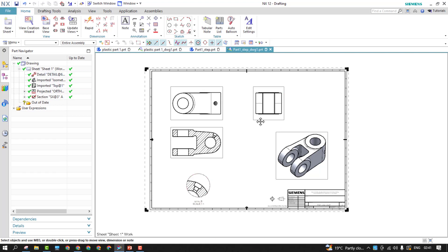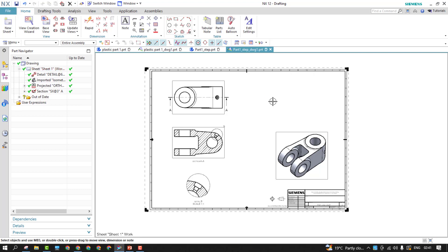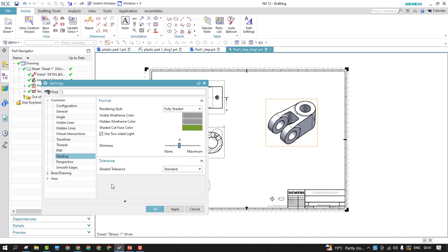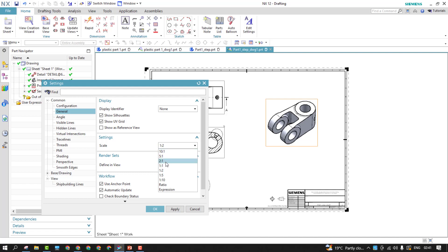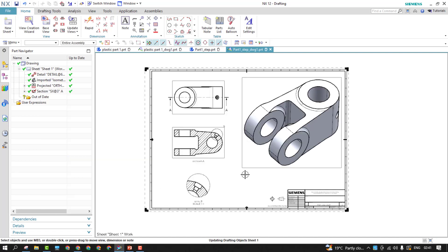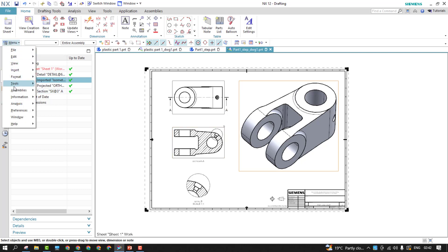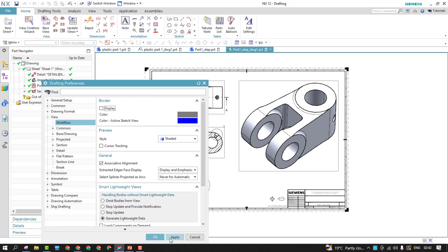For the side view, if you want you can keep it; if it is not needed you can simply delete it. For the isometric view, if you want to maximize it, check the scaling of the view — go to General and switch to 1:1, then Apply. For the borders, go to Menu > Preferences > Drafting, switch the border display off, and Apply.